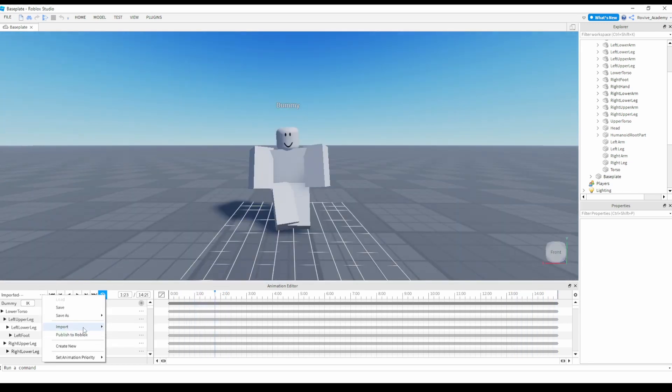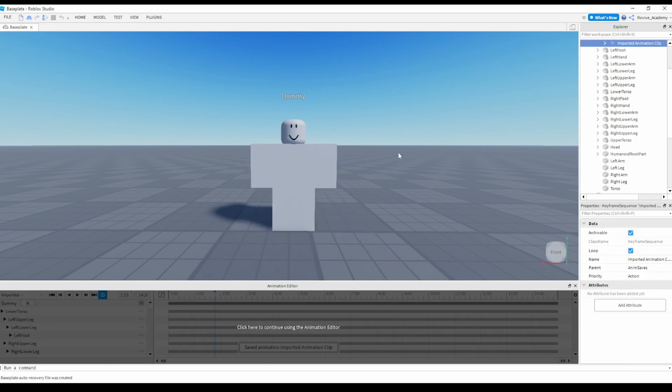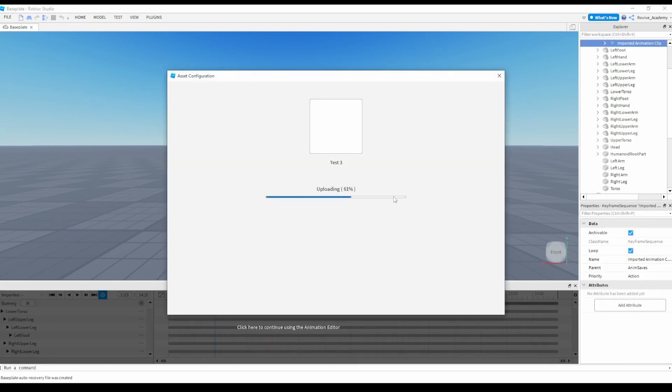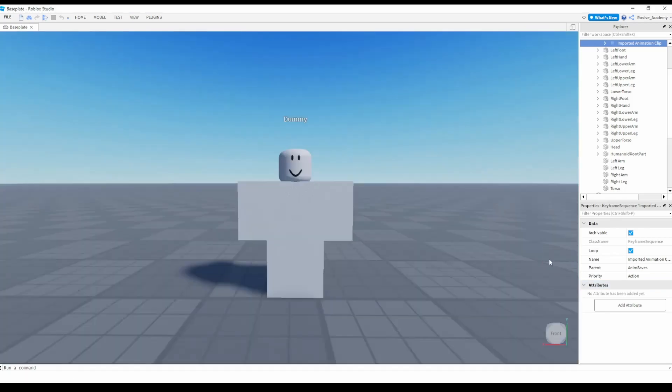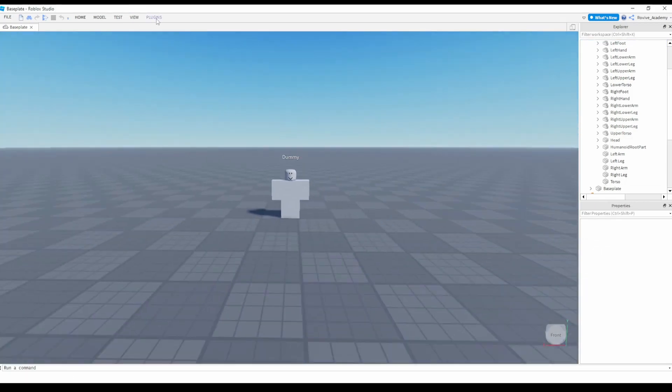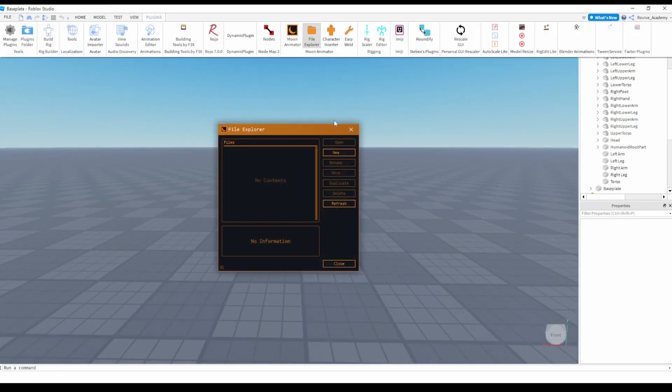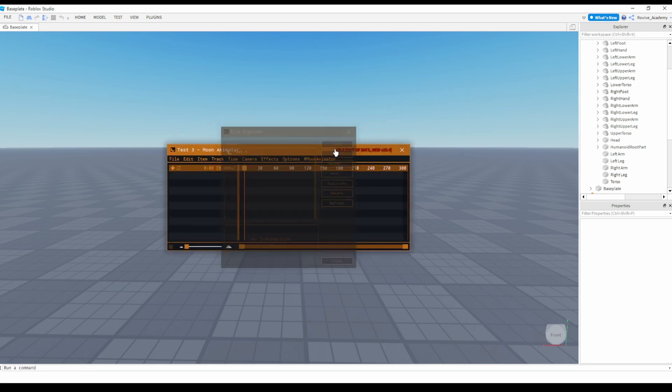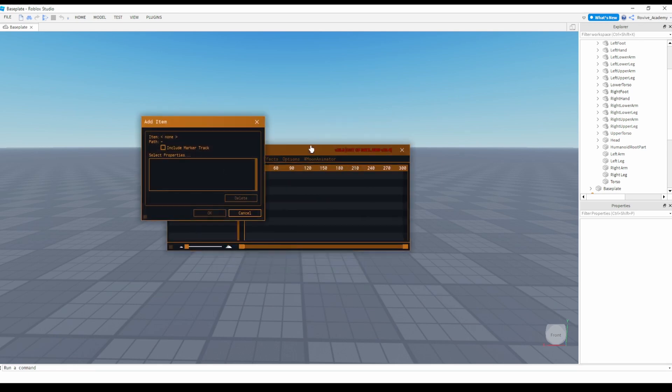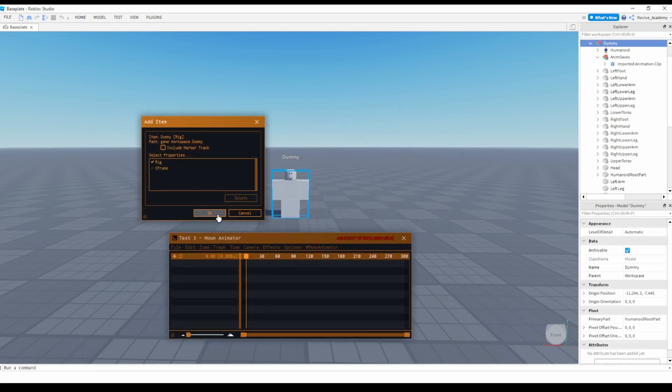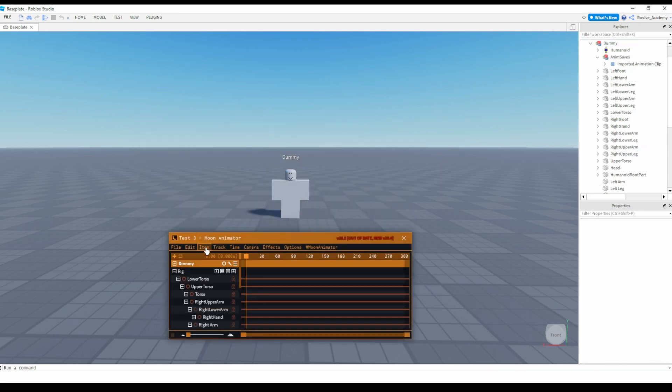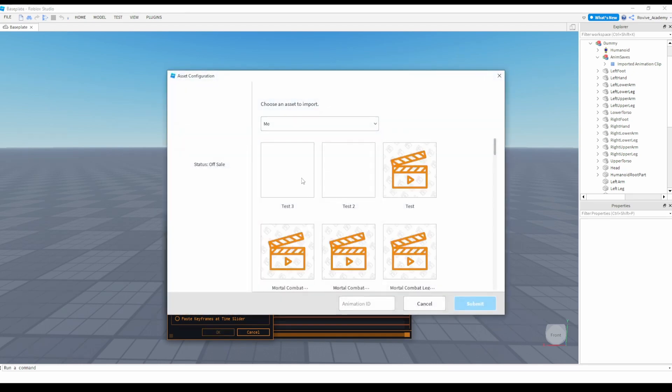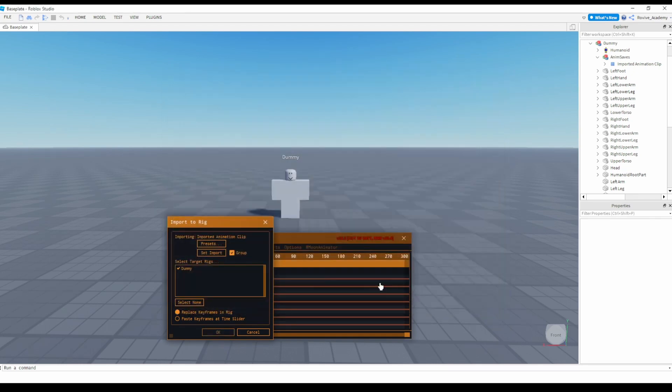Now there's one unique thing you can actually do, is you can actually export this animation and put it in Moon Animator. I'll put Moon Animator in the description below, and you can actually modify the animation itself, because right now you can click over on the keyframes, but the keyframes won't respond because it's a full animation.